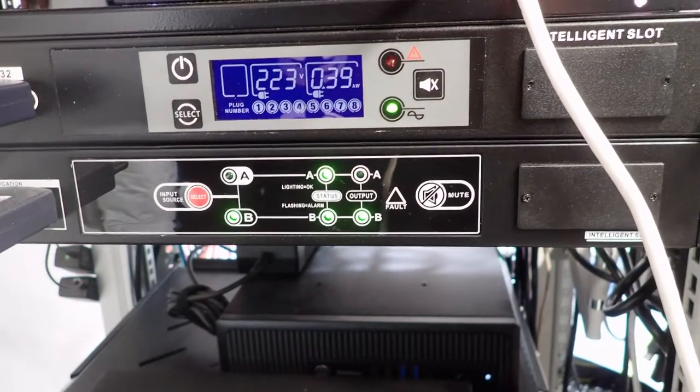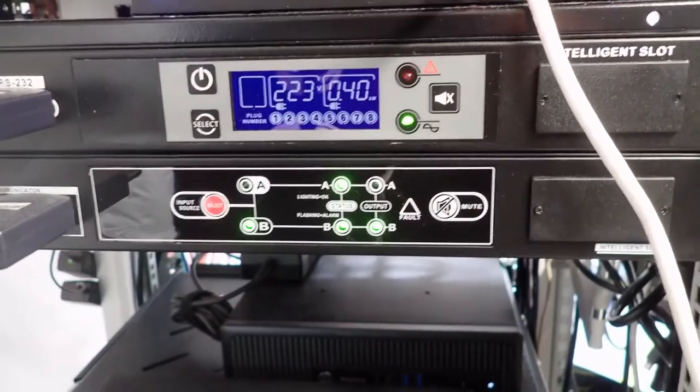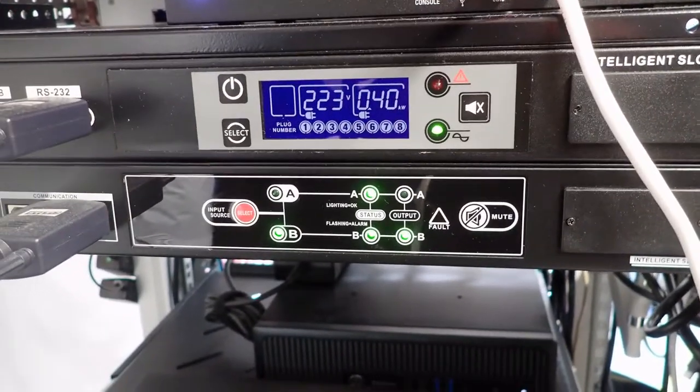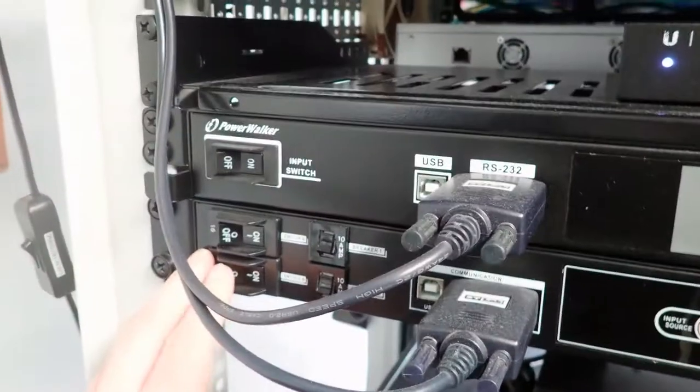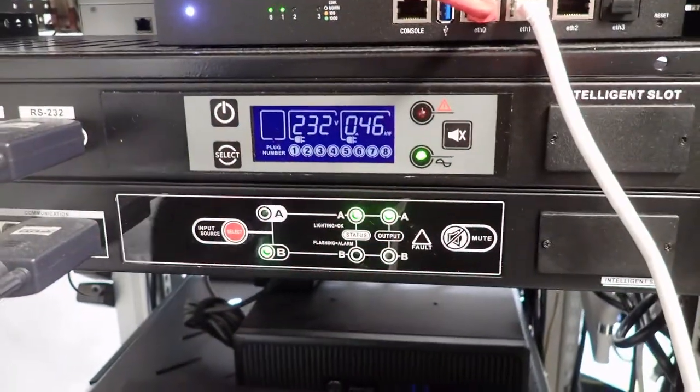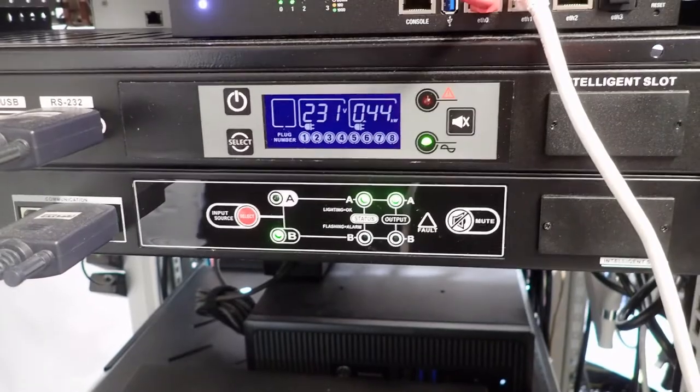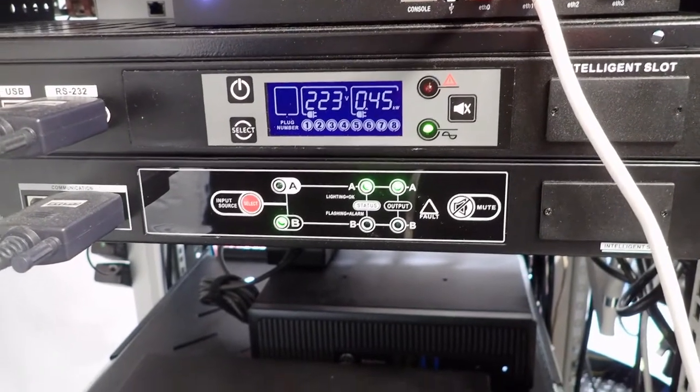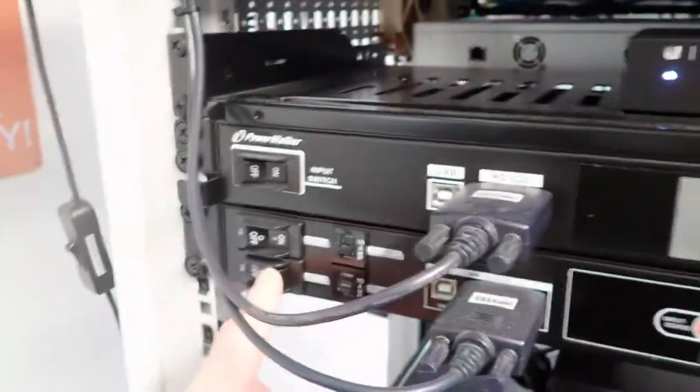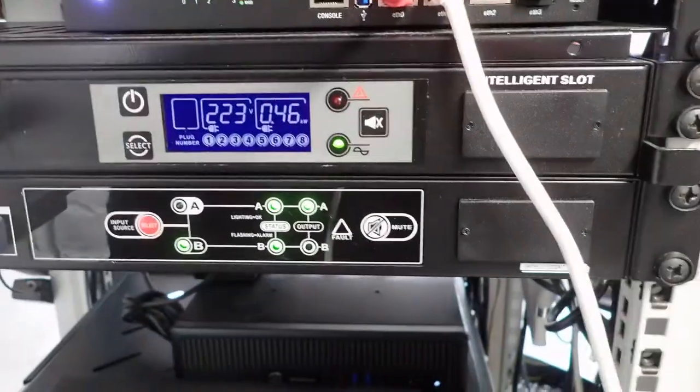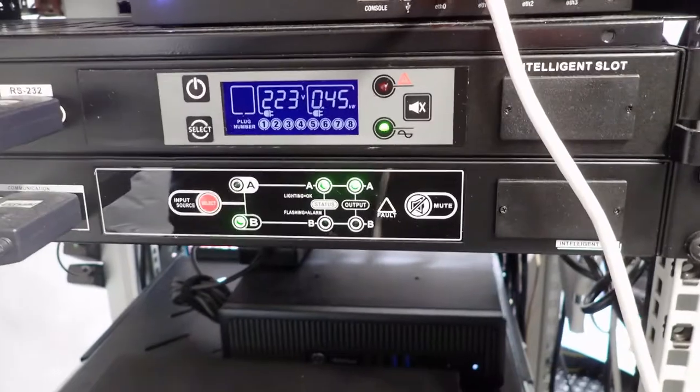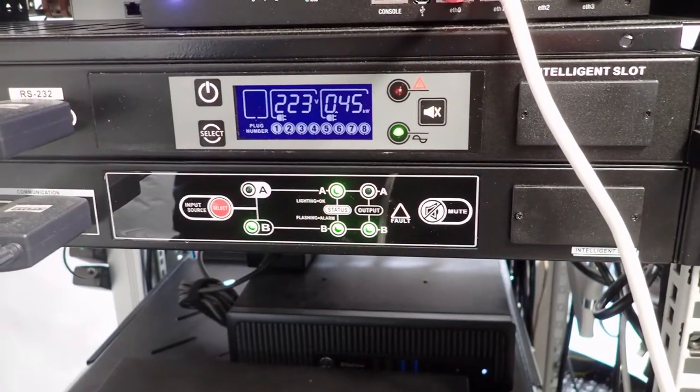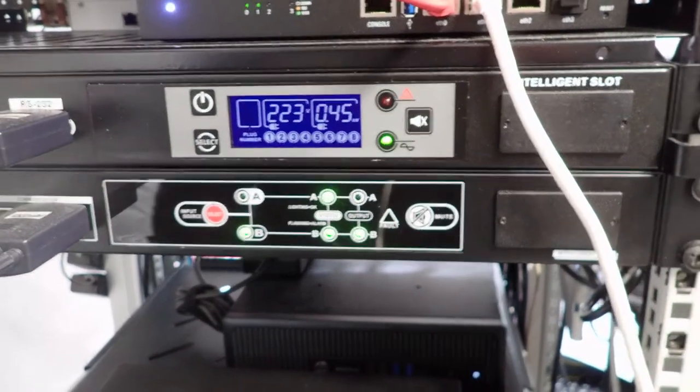Here the UPS kicks in for a short while. So now the preferred is B. If I lose B, A automatically takes over. And since B is preferred, when B comes back, it changes to B.